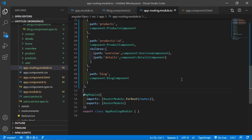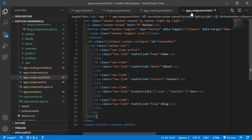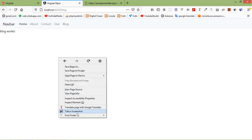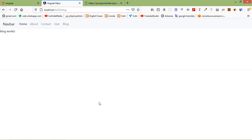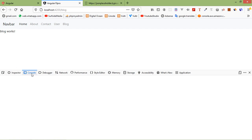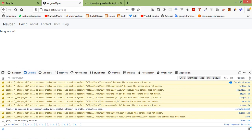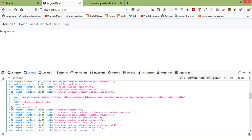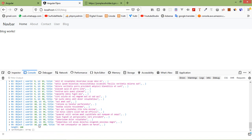Now let's check it. Switch to the browser — it's compiling. You can see the Blog link. Click on it and open the console by right-clicking and selecting Inspect Element, then click on Console. You can see the posts with fields: userId, id, title, and body. These are 100 posts.